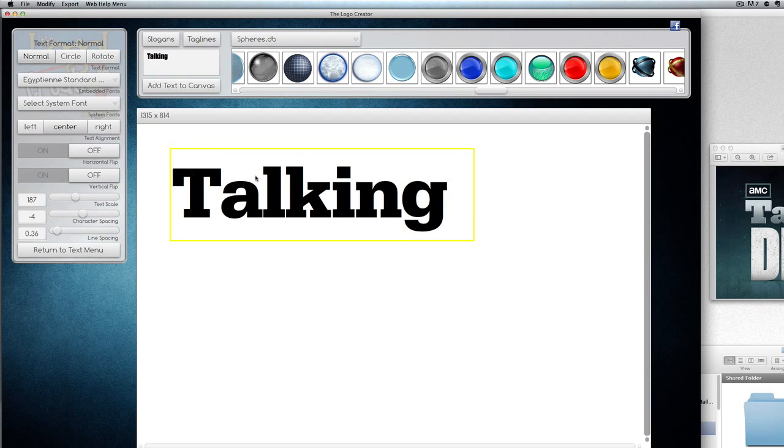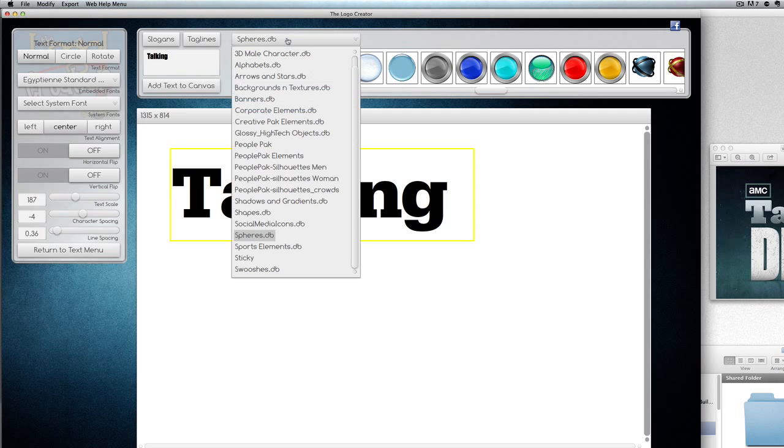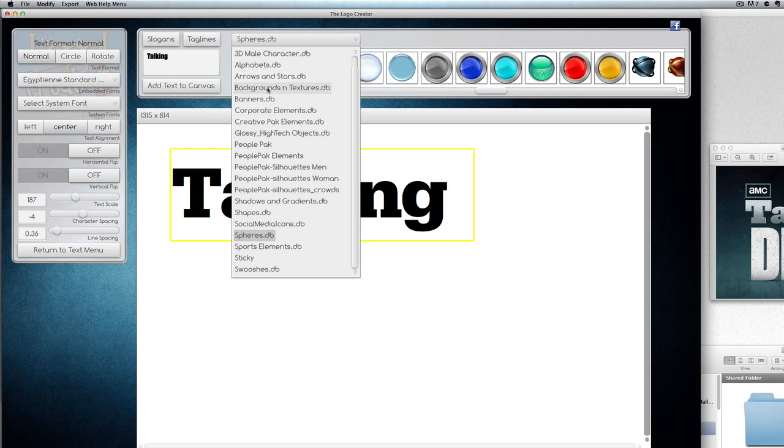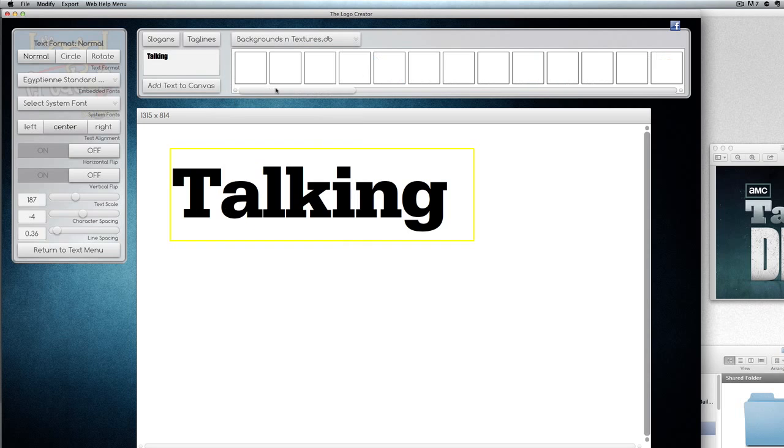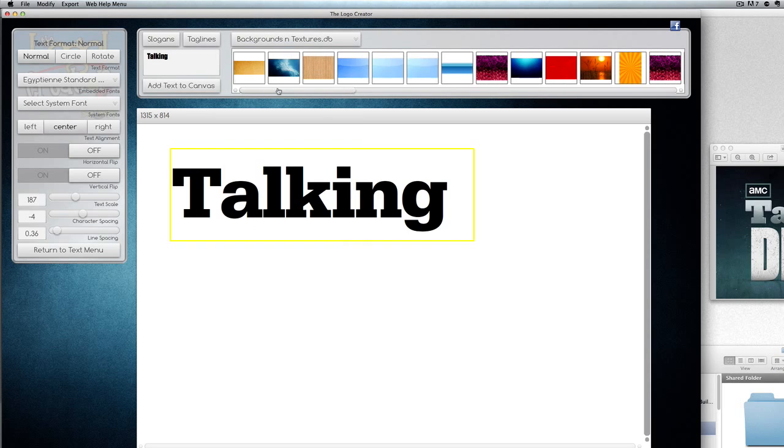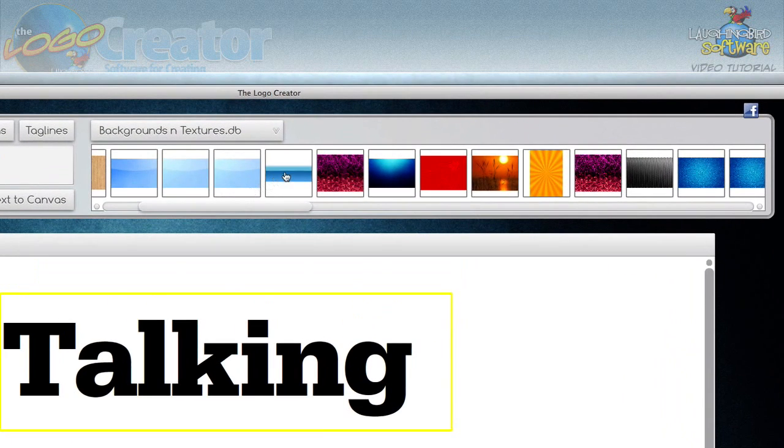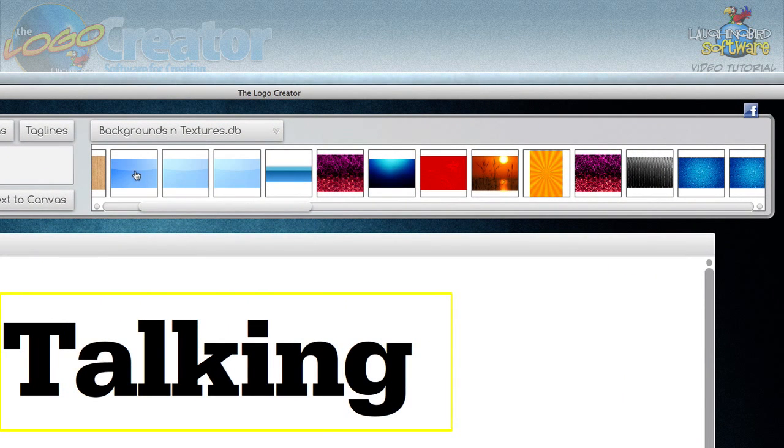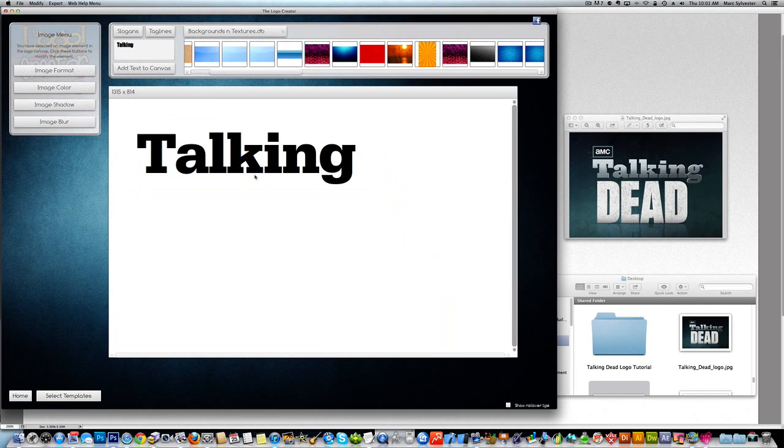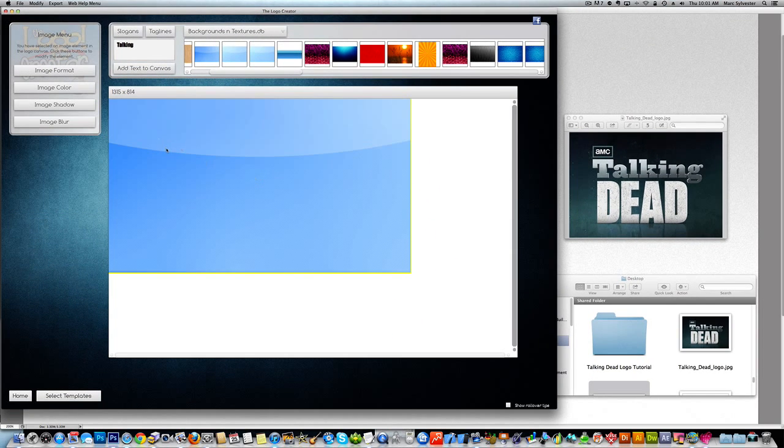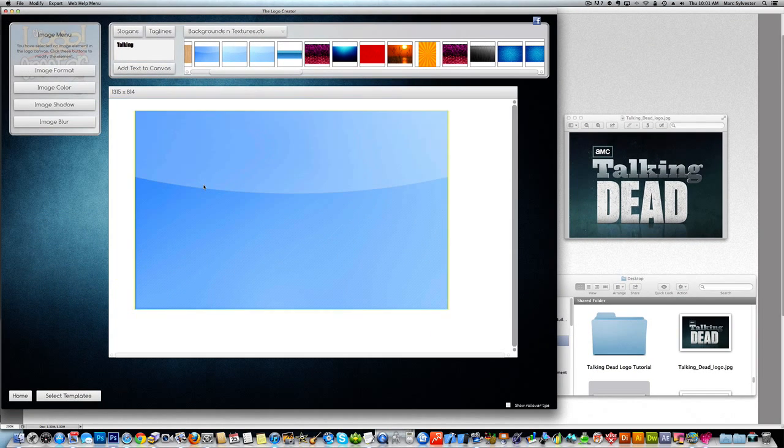There's a cool trick in the Logo Creator that lets you import textures. First we need to find a glossy texture. We can go into the Logo Creator and look for backgrounds and textures. Here's a nice blue one. So watch this cool trick.